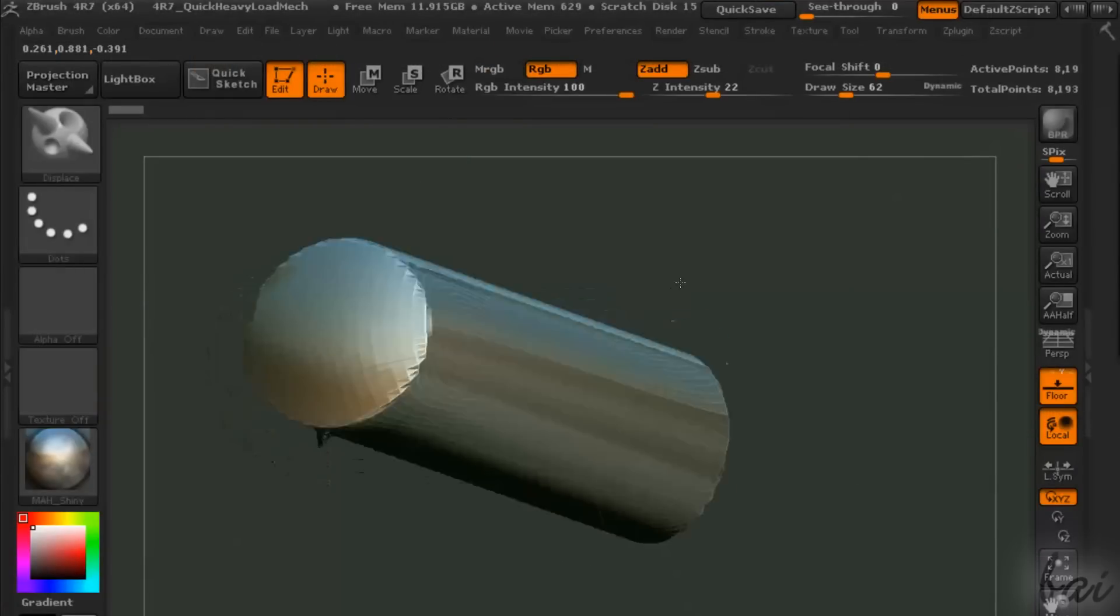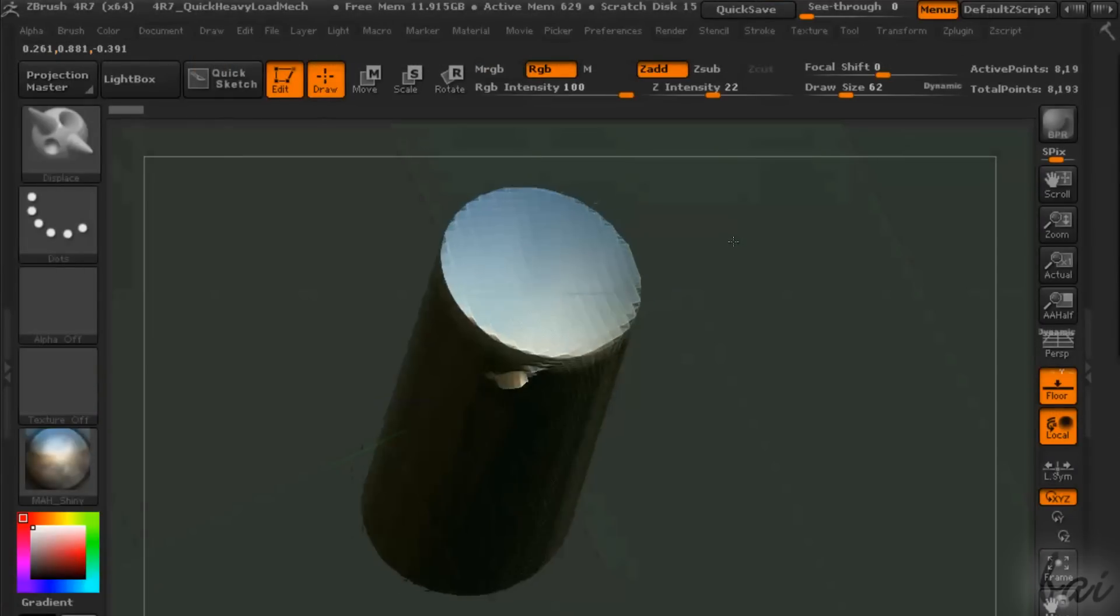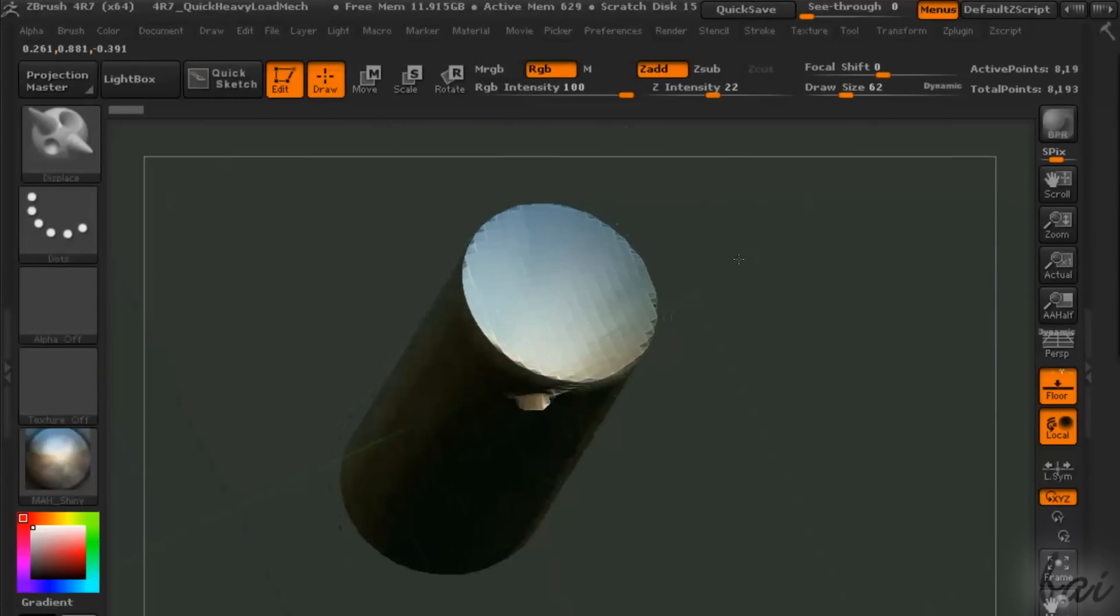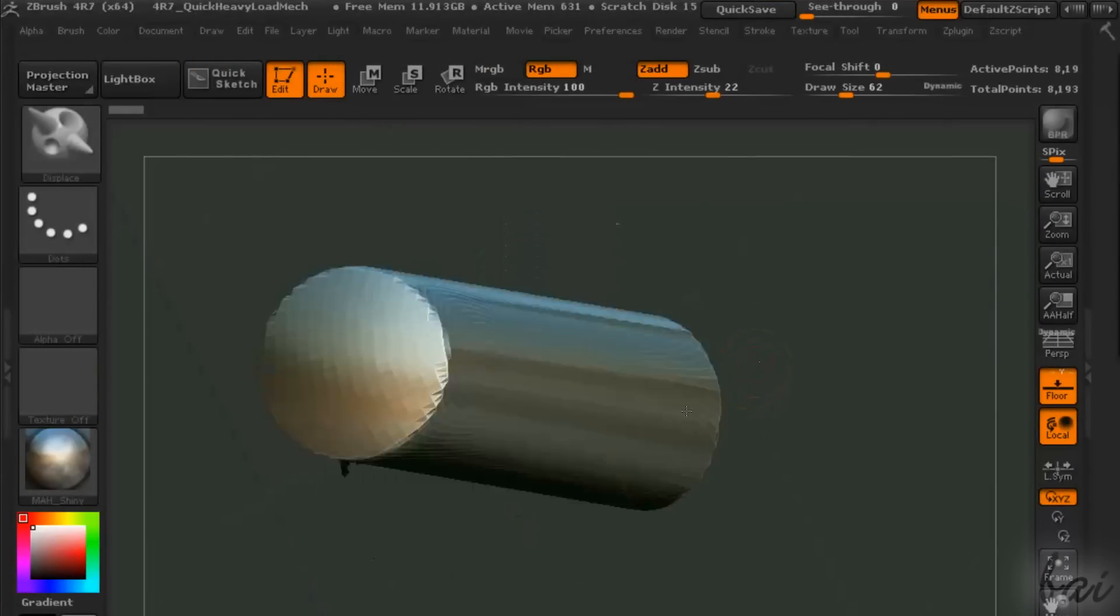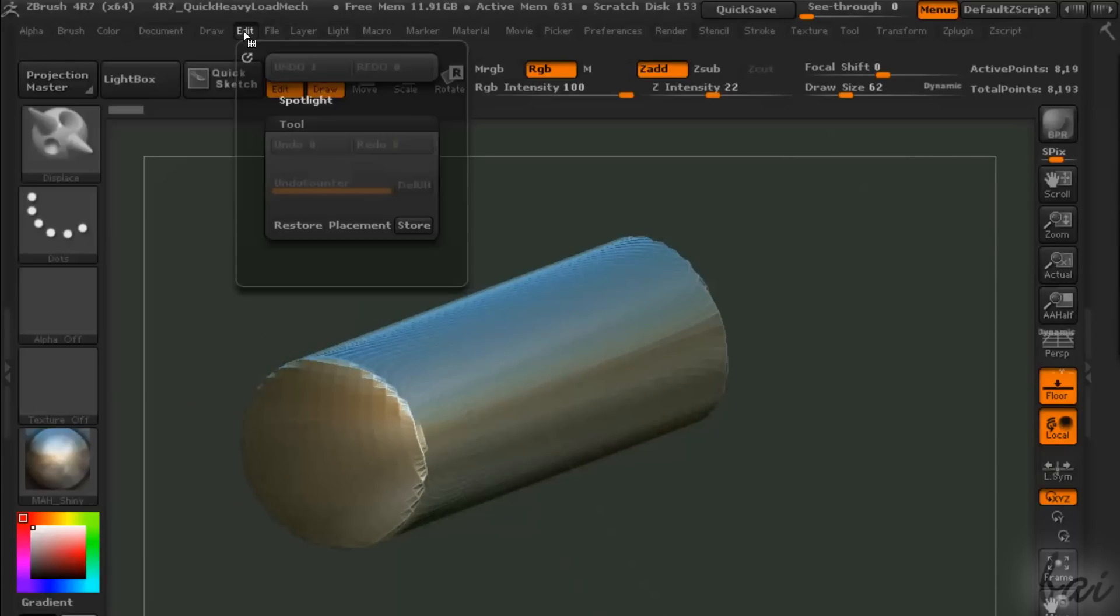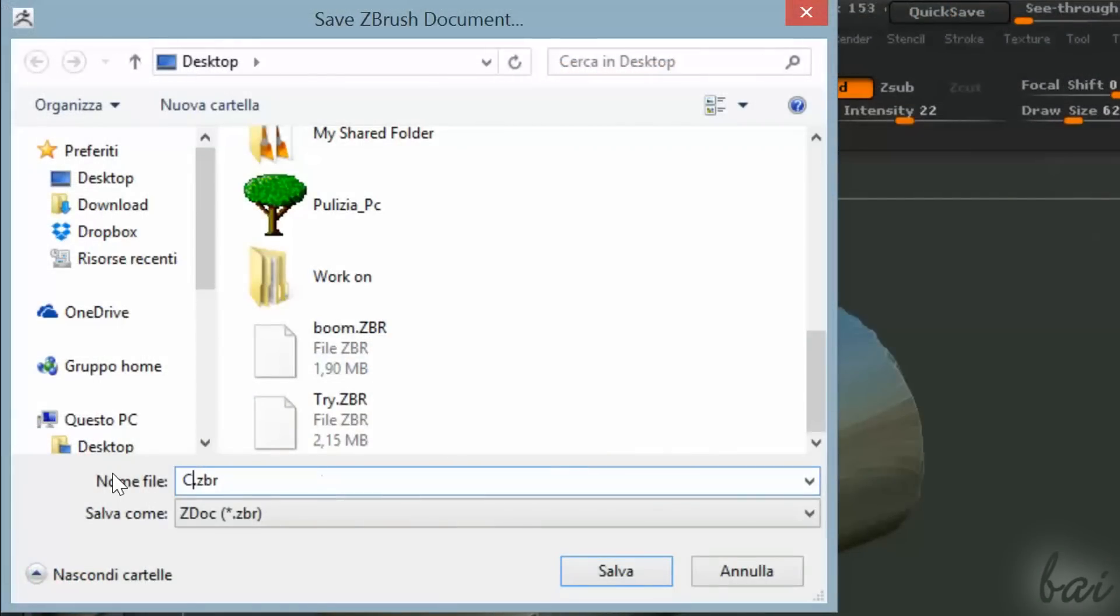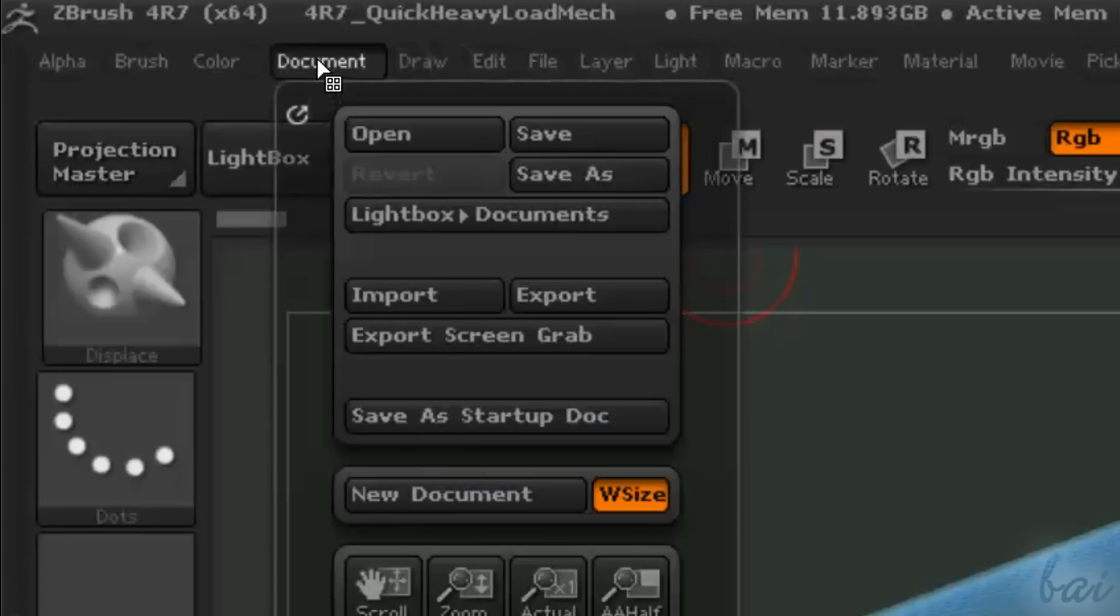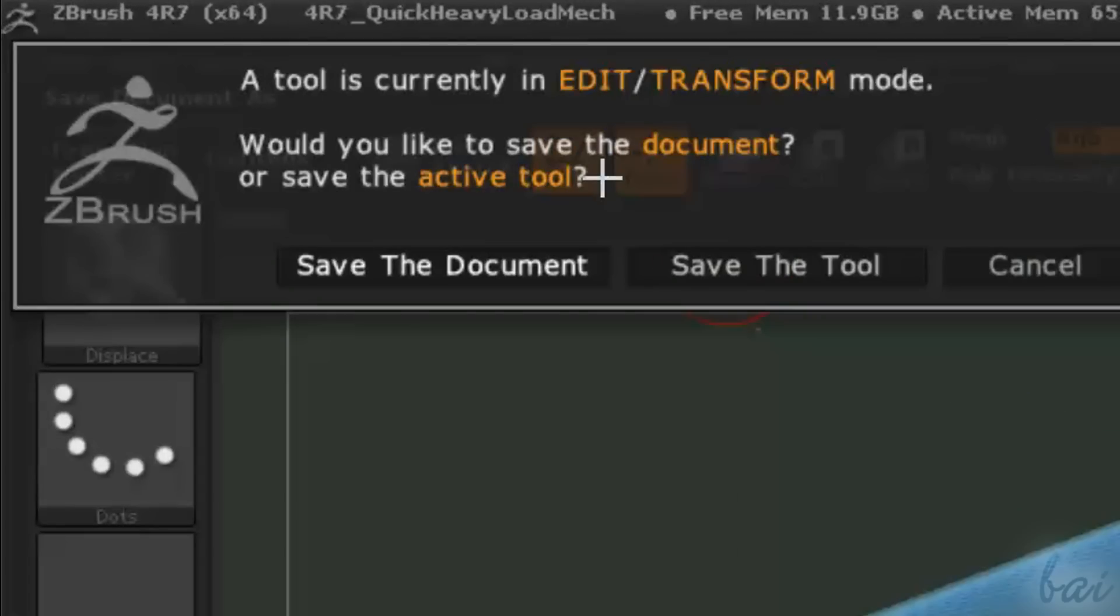In case you want to save a sort of snapshot of your canvas, you can save it as a document. A document is a project where you can't edit or rotate any of its objects anymore. Documents are saved as .ZBr files, and can be opened and saved through the Document menu.